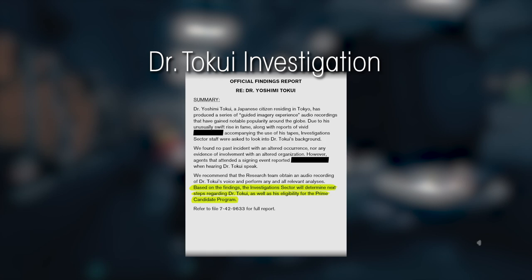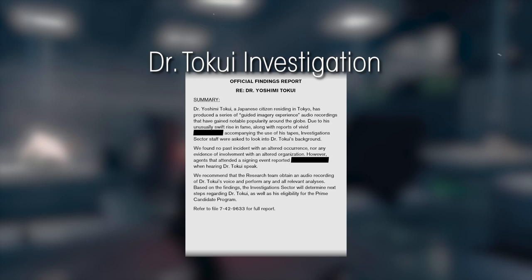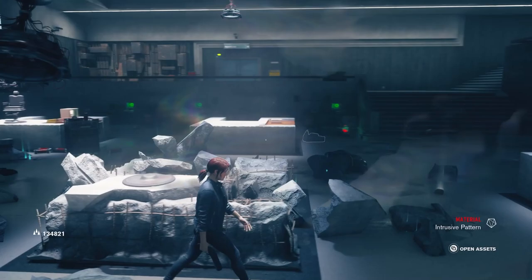It was decided that after a thorough analysis, they would consider his eligibility for the Prime Candidate program. Whether this officially happened was never confirmed due to lack of information on the character.